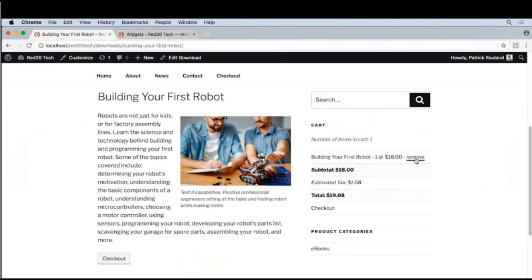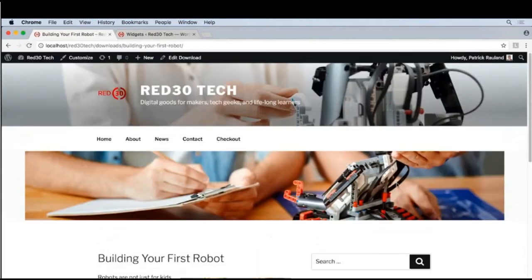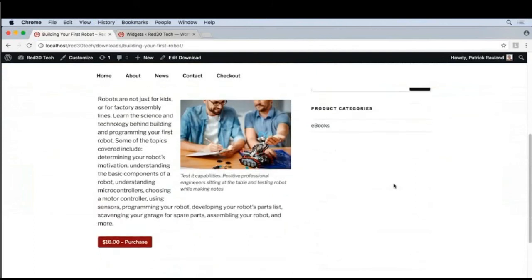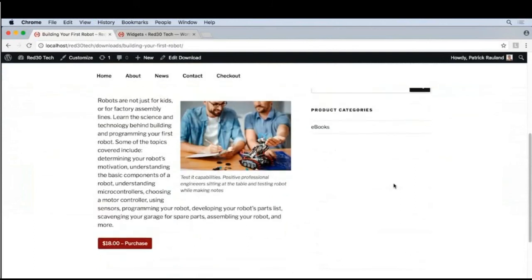And if you remove this, it should all disappear. There we go. I like how simple EDD has kept the sidebar widgets.